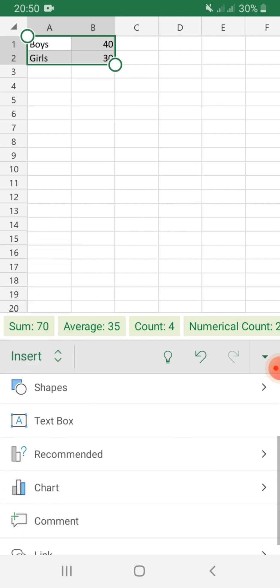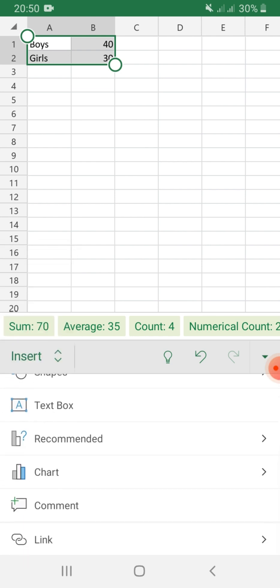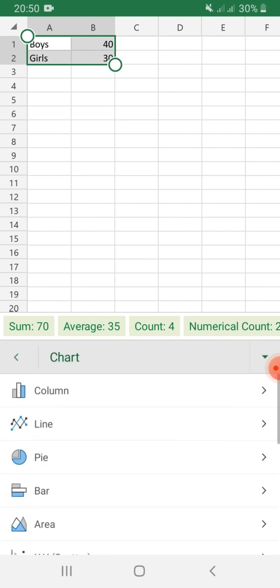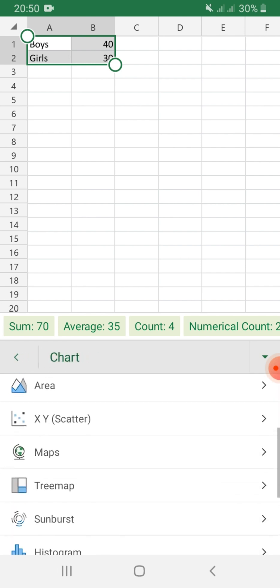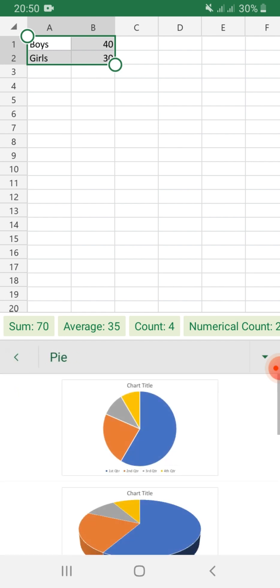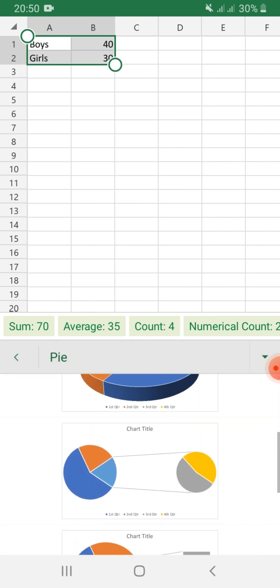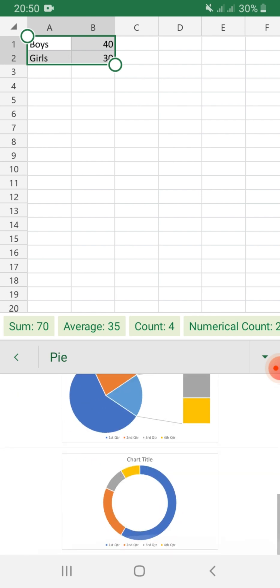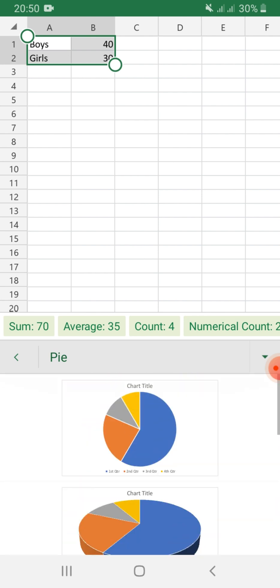Next, go to chart. Then, select the type of chart that you want. For this video, we will be making a pie chart. Click pie, then select the design that you want. I want the most basic type here.